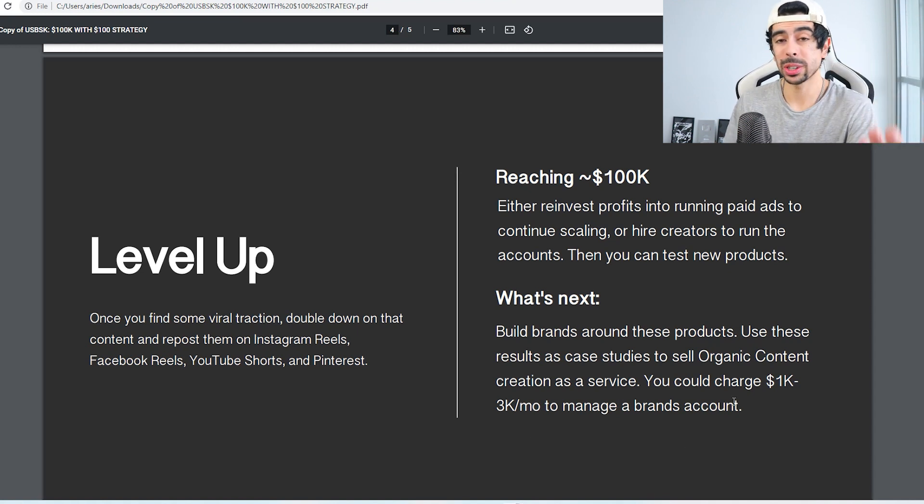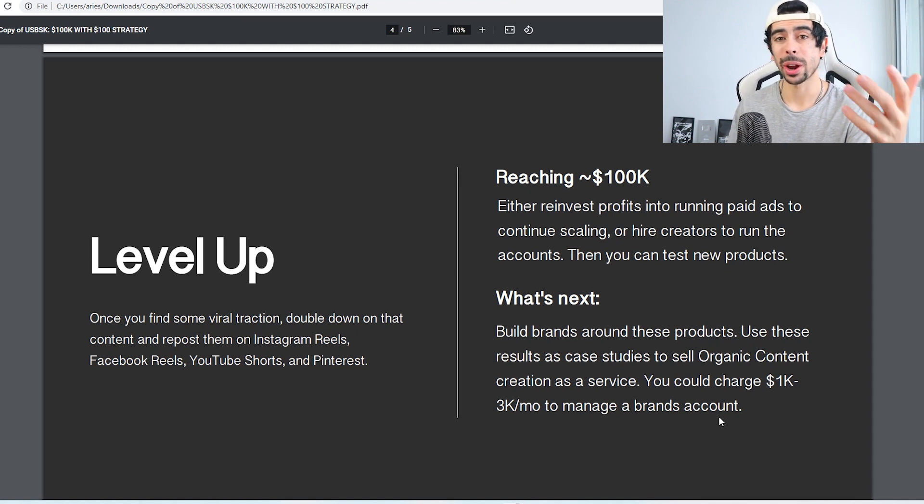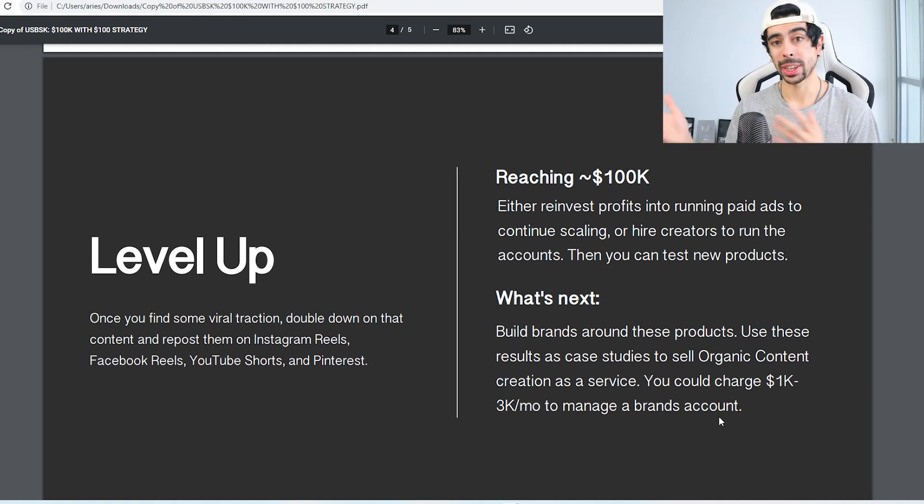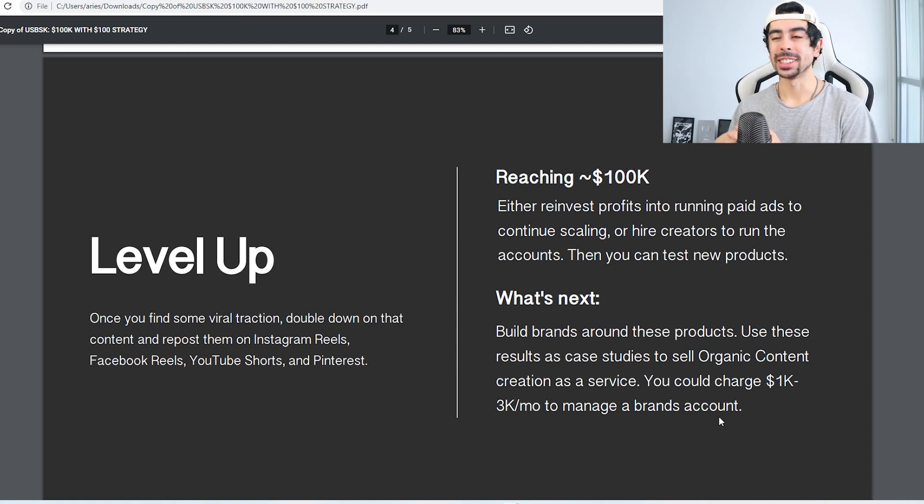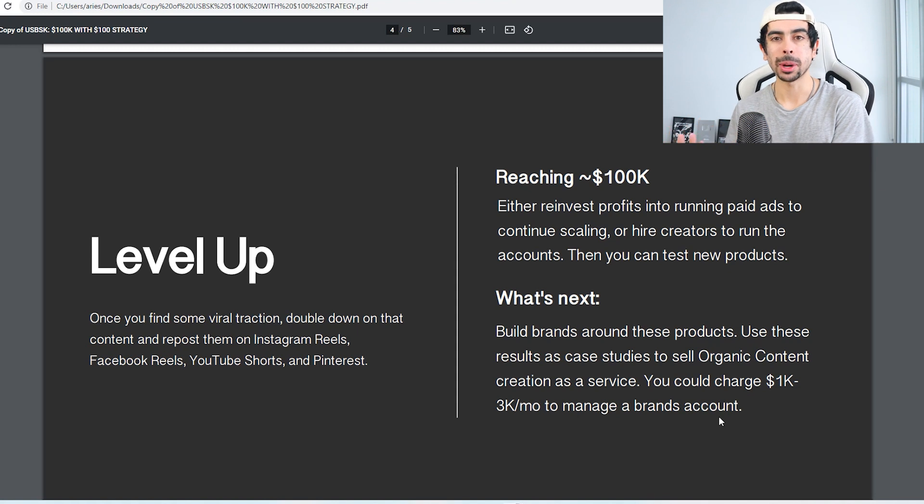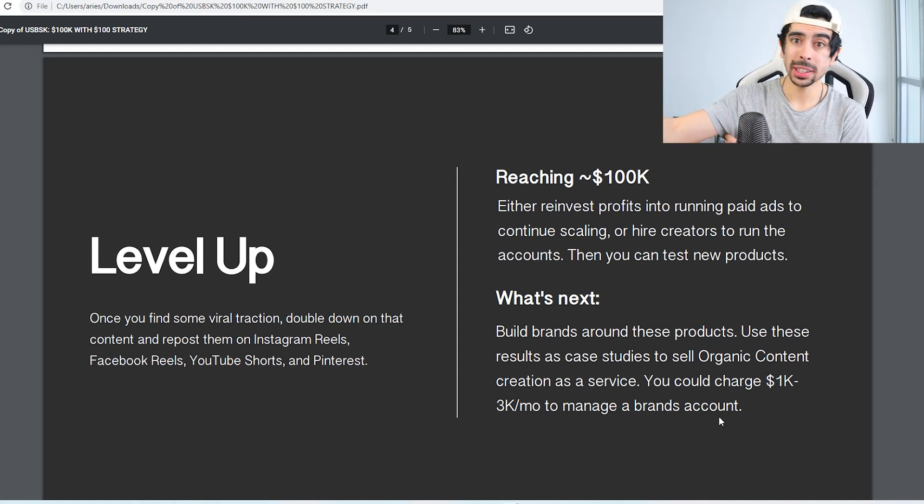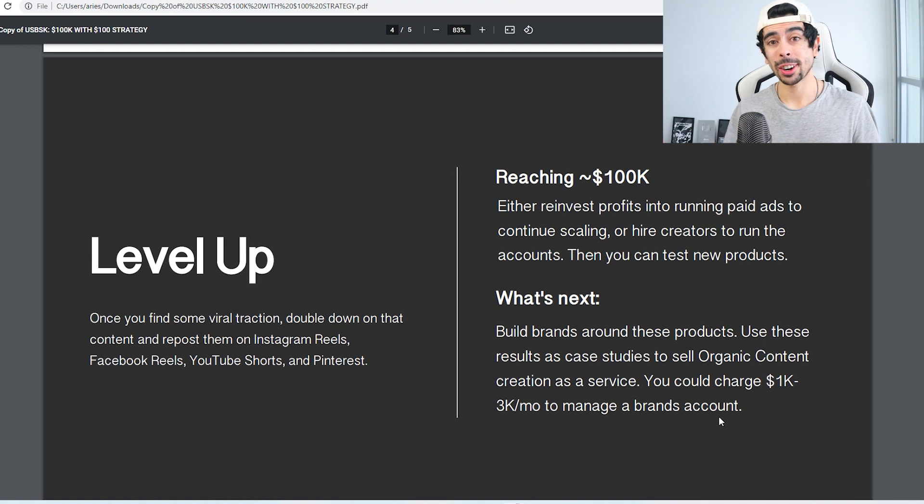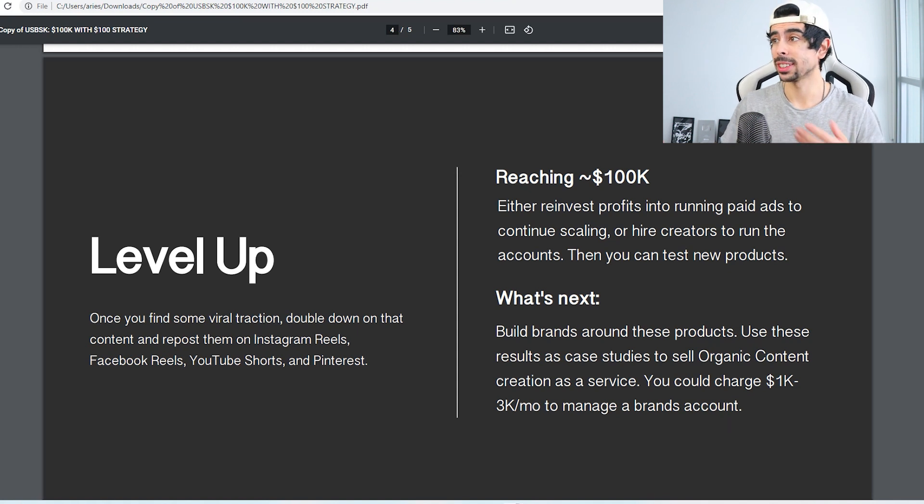And then you could start charging $1k to $3k a month to manage brands' accounts. So this is a really good service, right? If you can find a brand that doesn't have a TikTok presence, you can go to them with your case studies from your own brands and say, 'Hey, I could do this for your brand for $1 to $3k a month. If this generated you $10k a month plus, would it be worth it for you?' Chances are they're going to say yes.